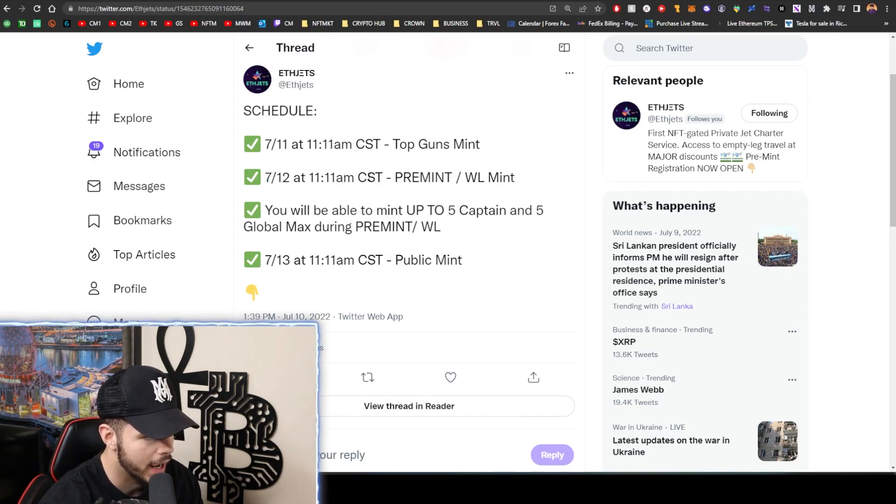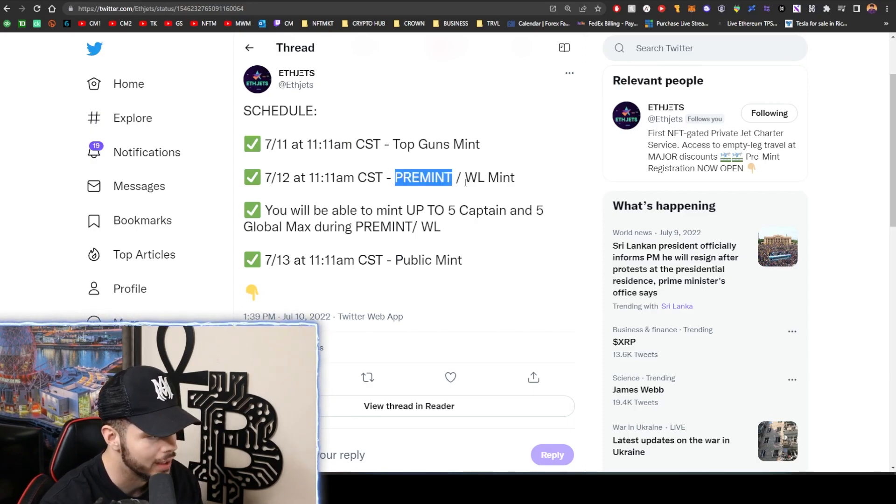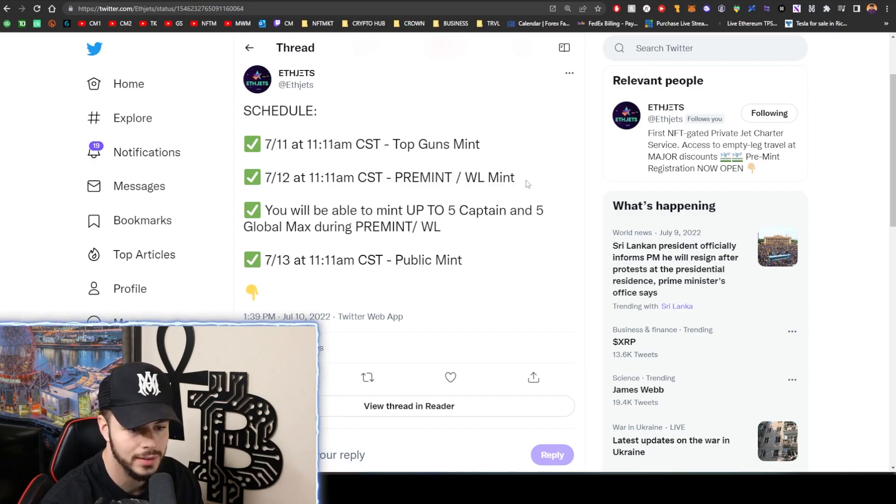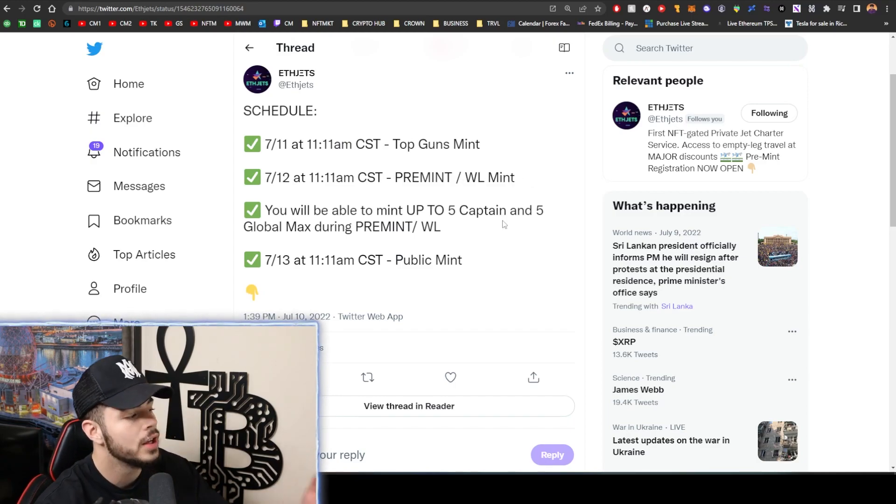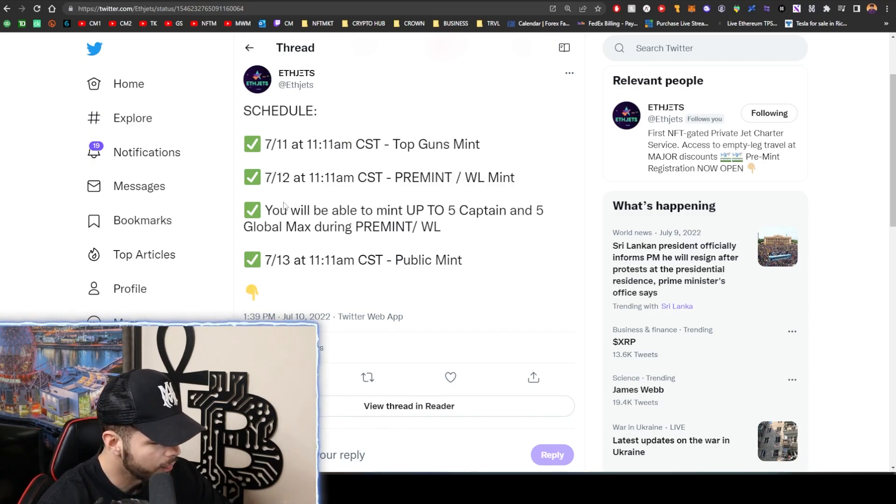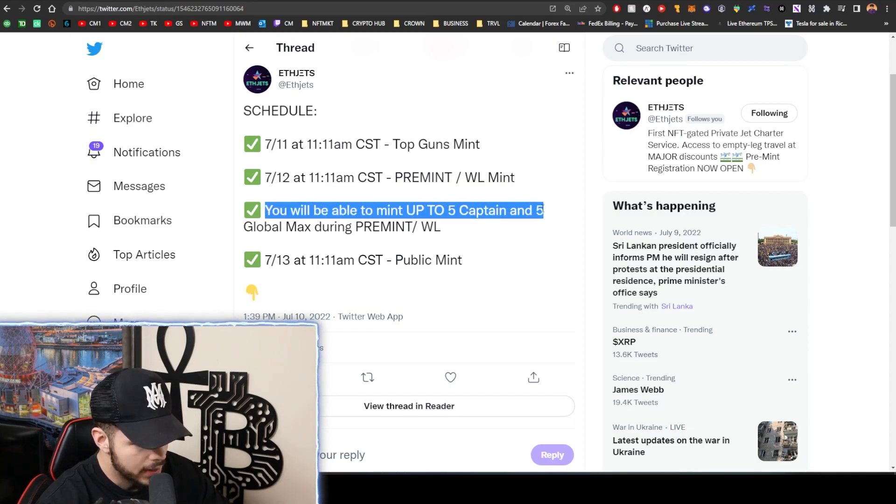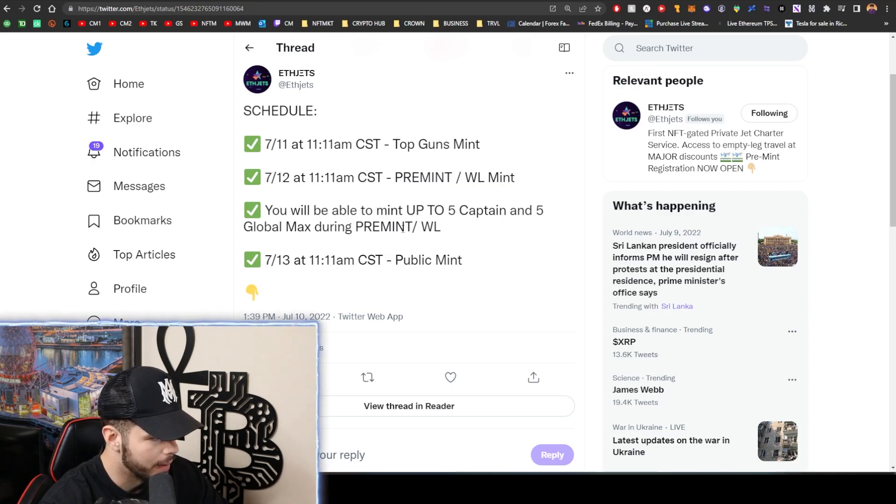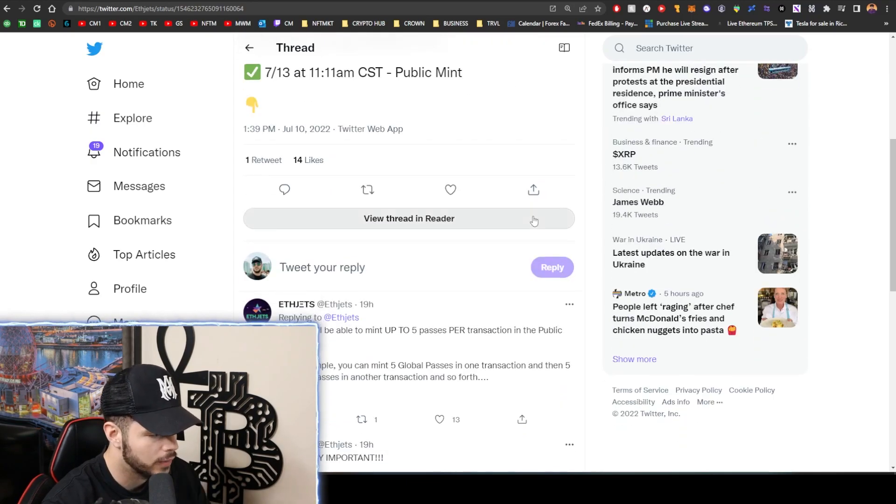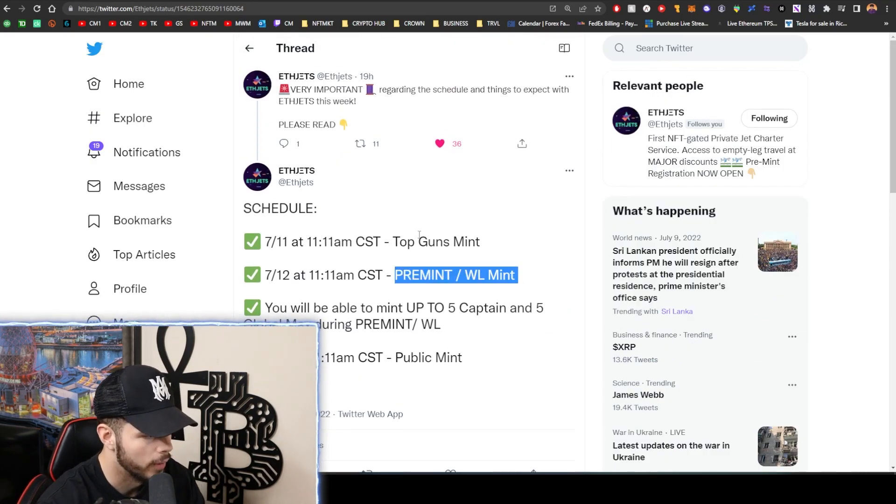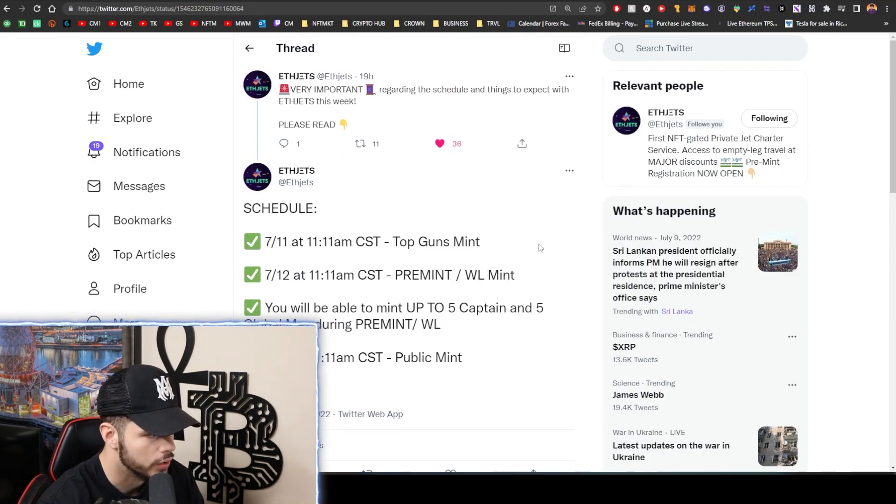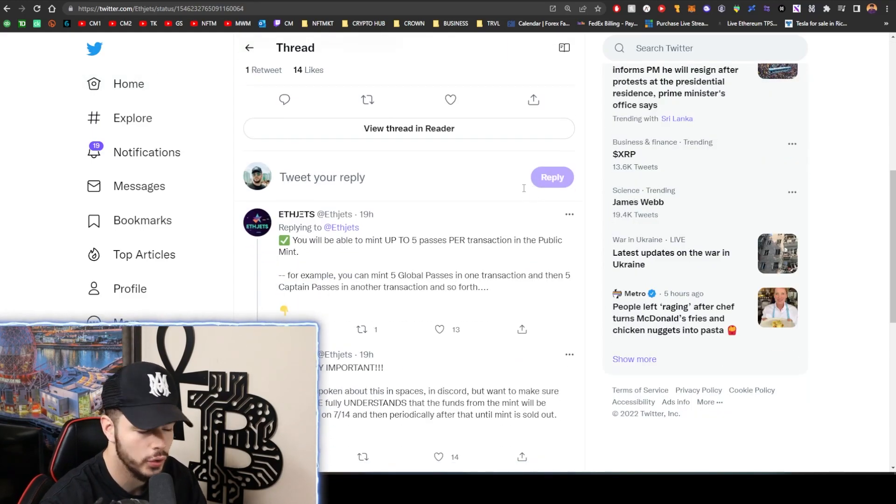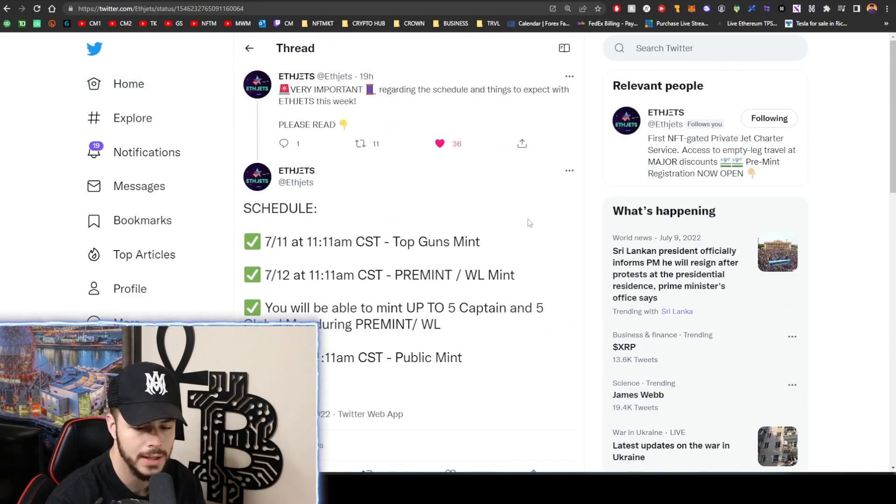Then we also have tomorrow at 11:11 AM CST the pre-mint/whitelist. So if you did sign up for the pre-mint or the whitelist, or if you earned whitelist, you will be able to mint tomorrow. You will be able to mint up to 5 Captain and 5 Global Max during the pre-mint/whitelist. And then on the 13th we have the public mint for people who didn't actually sign up for the pre-mint or earn Top Gun.